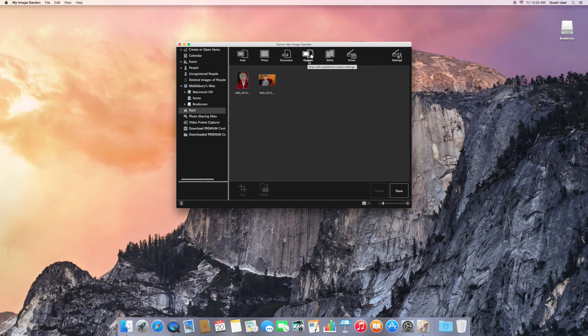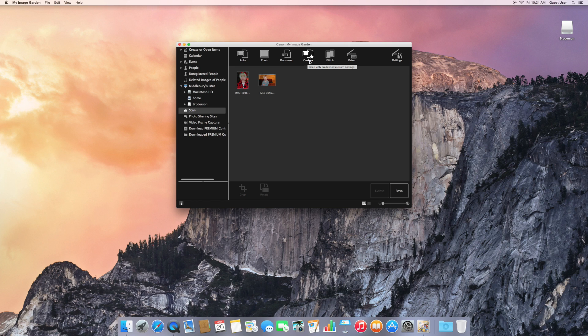So we'll switch to custom because we're doing slides now. And click there. Take a moment for the scanner to warm up again.